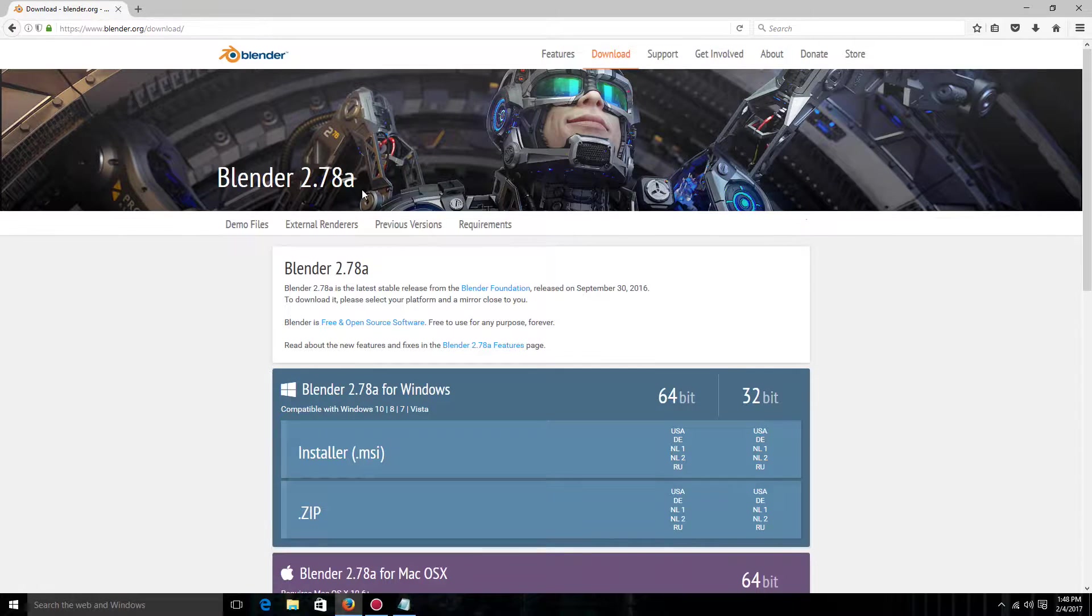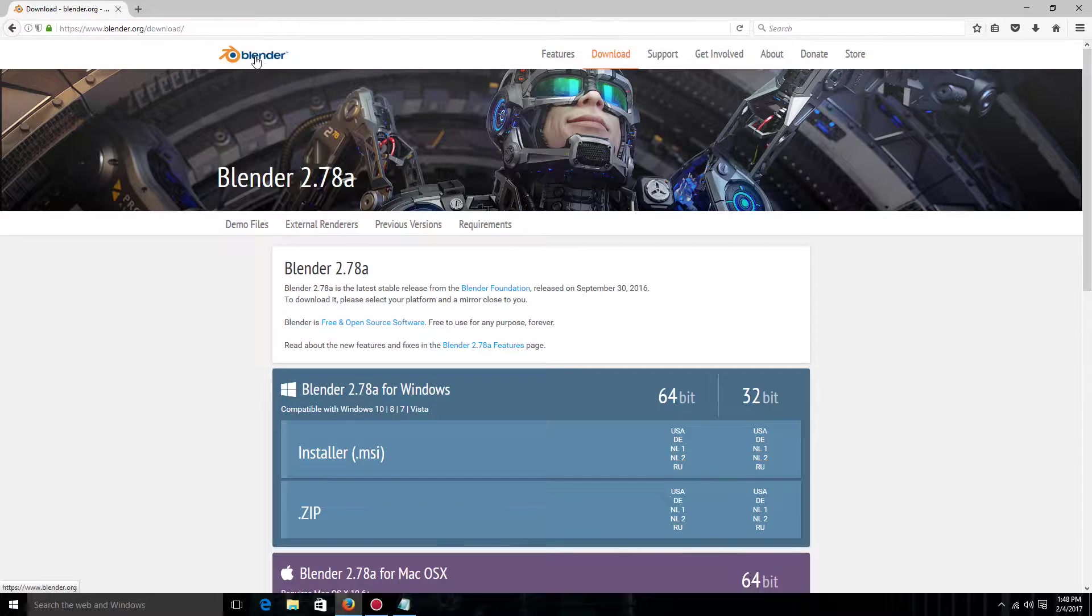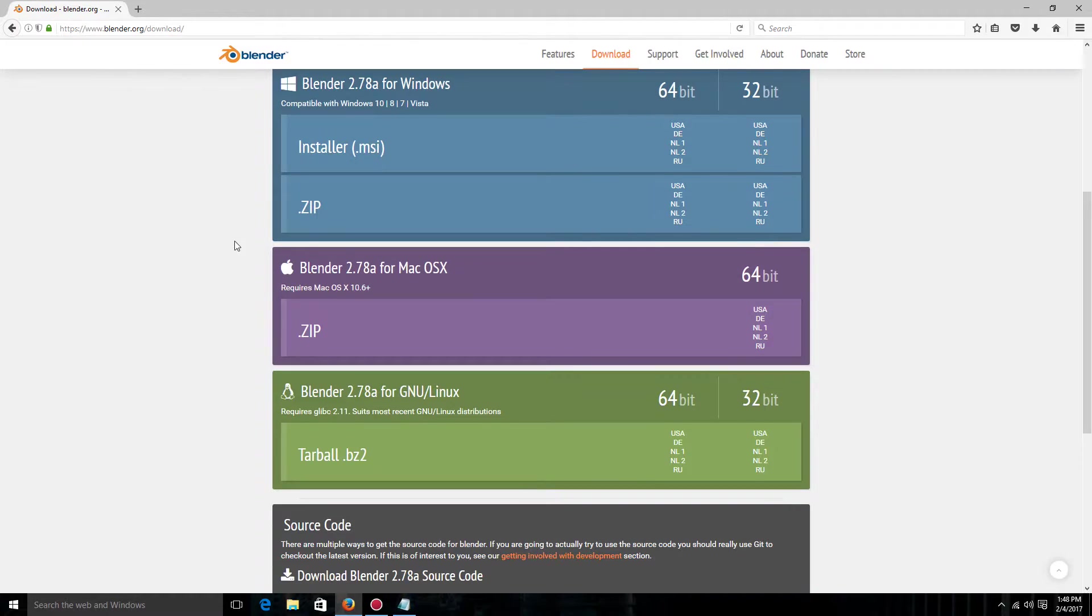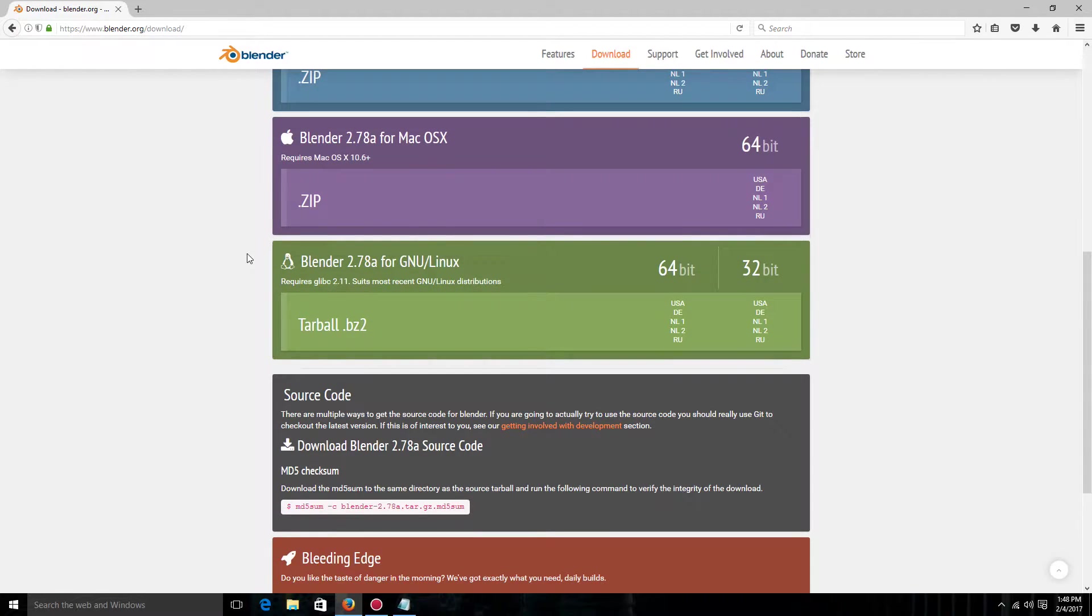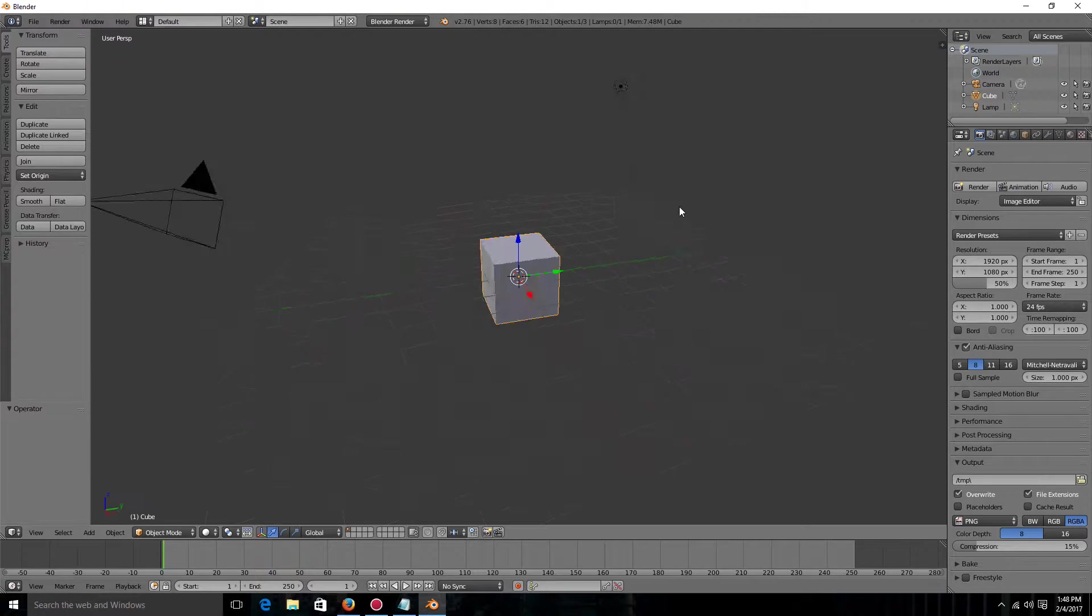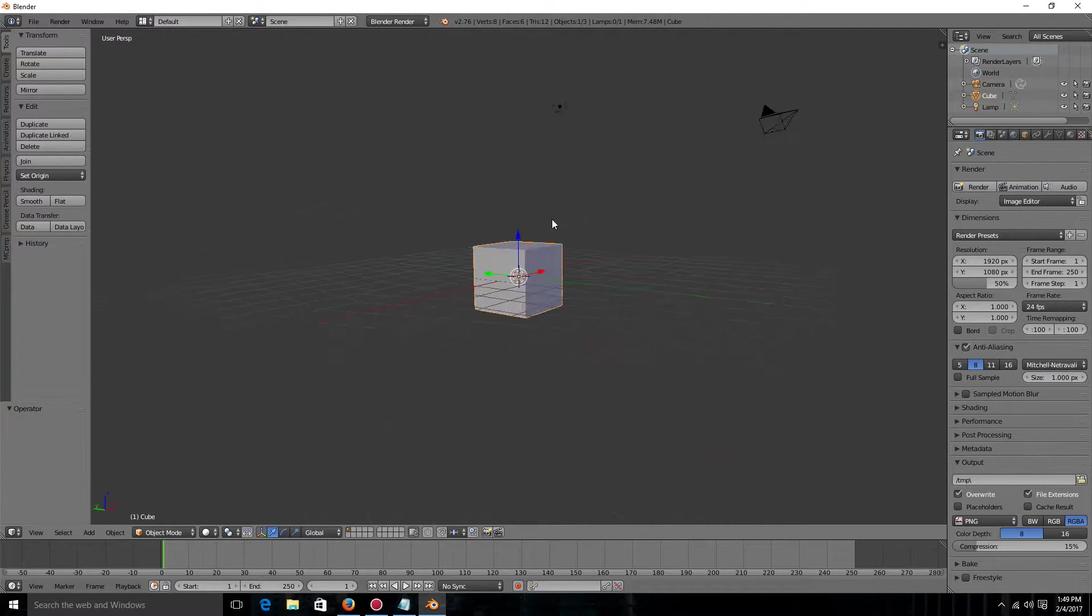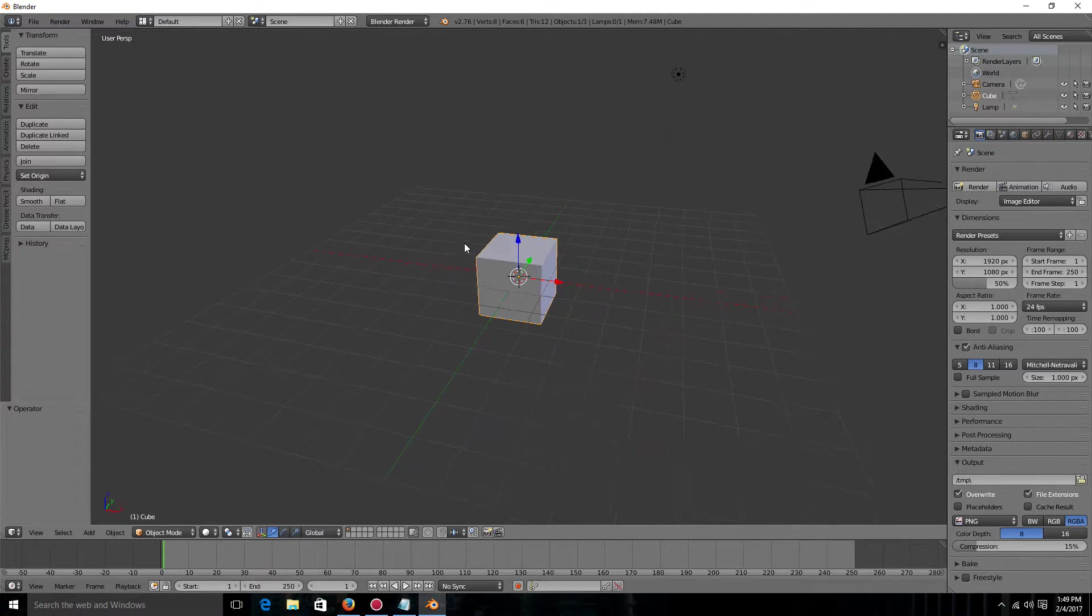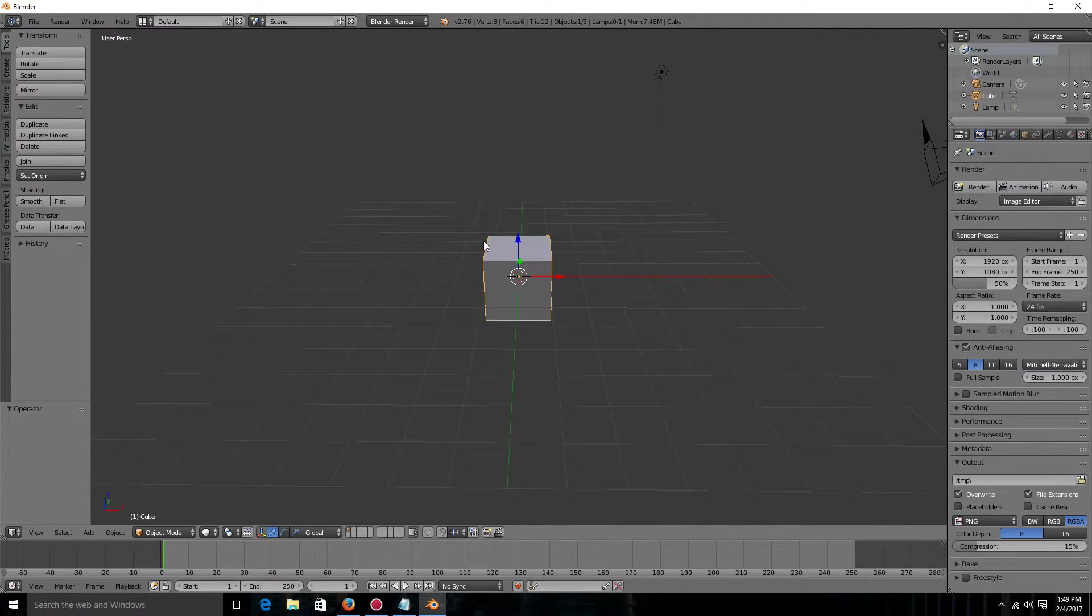So the first thing you are going to want to download is Blender at blender.org/download. And you're probably going to want to get it for whatever you have. And then you're going to want to run it once. Once it's been run, there's really no use in having it right now because you're going to want to have a Minecraft rig. So you can just exit out of it.